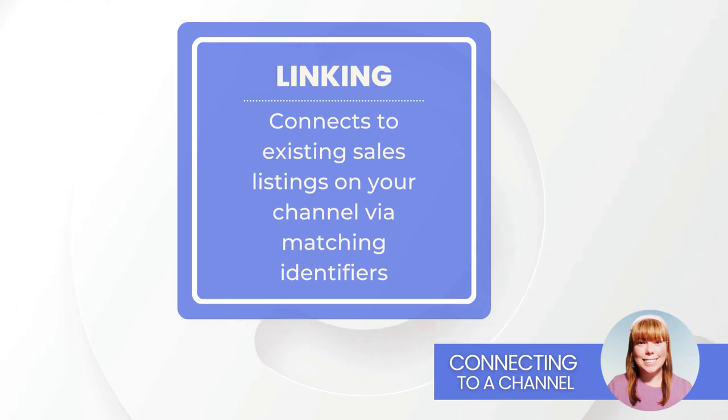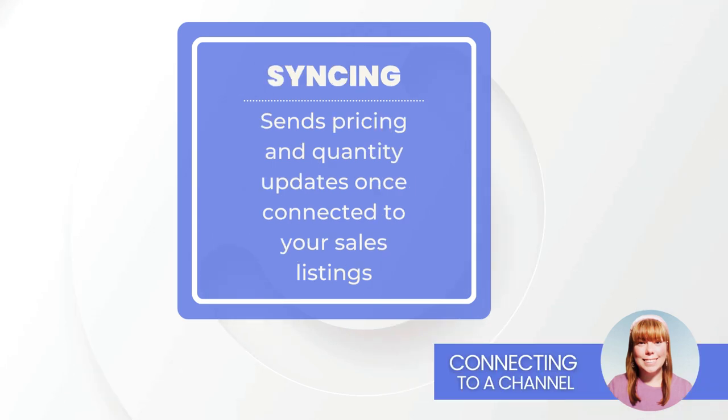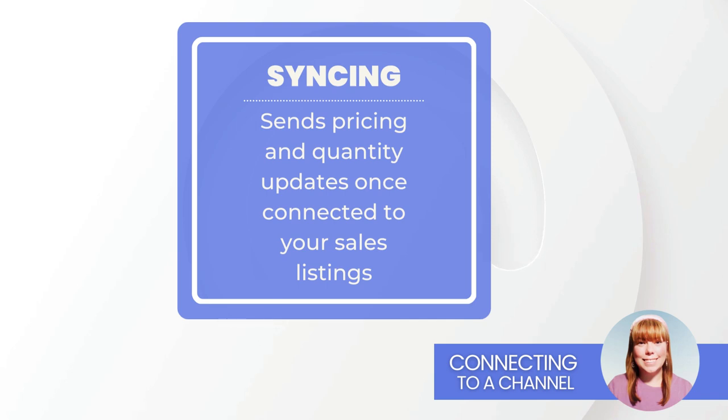Once FlexPoint is connected to your sales listings, either through publishing or linking, you can choose to automate pricing and quantity updates via syncing or control the process manually. All of this work is done via integrations.